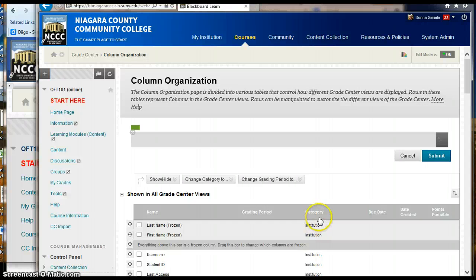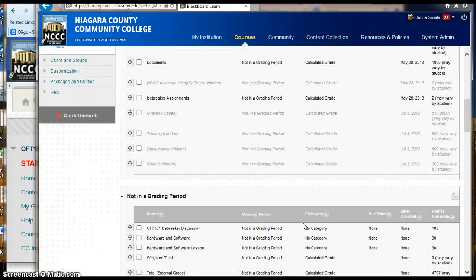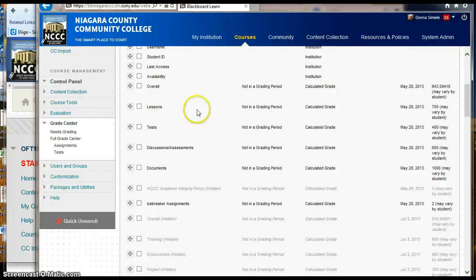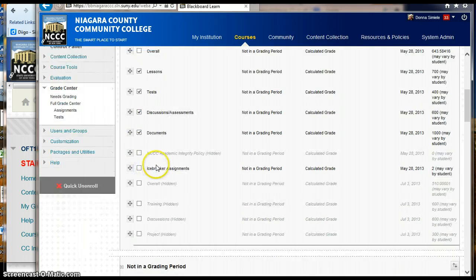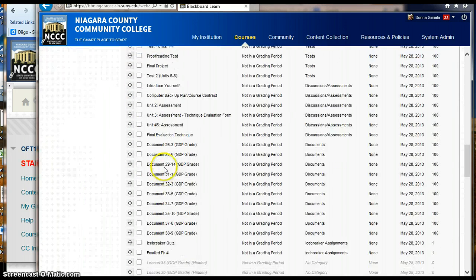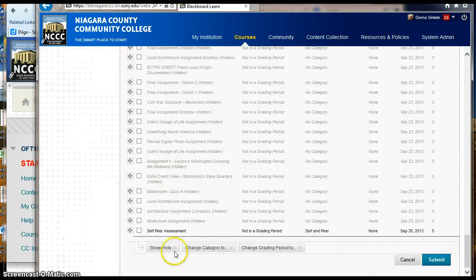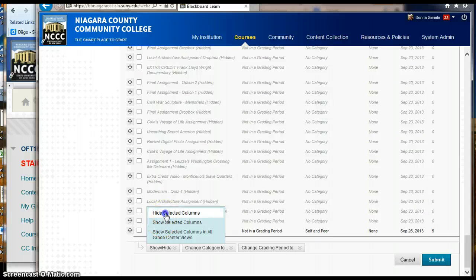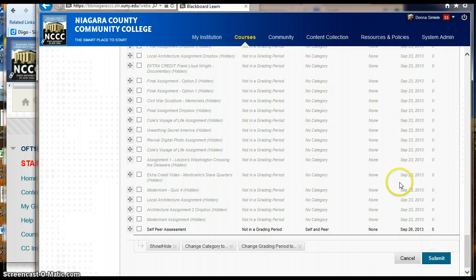And now I can take those columns in here and hide them from my view as well. And submit it.